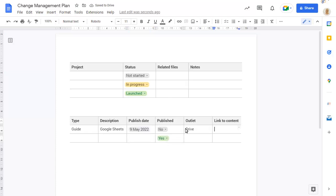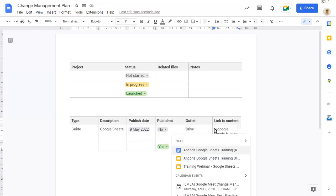To add a link to a file, type at and a description of the document. You can then choose the document from the list of suggestions.